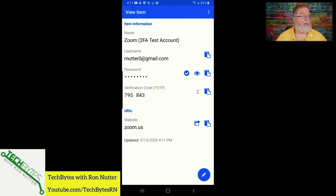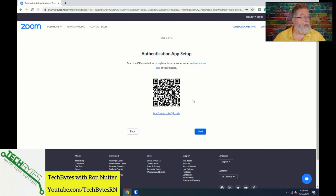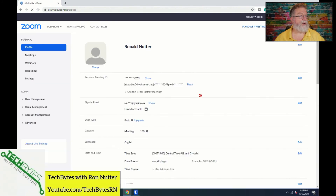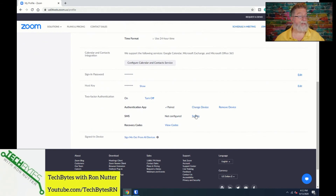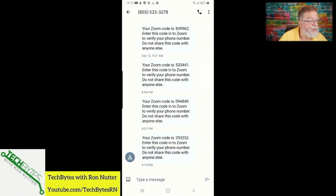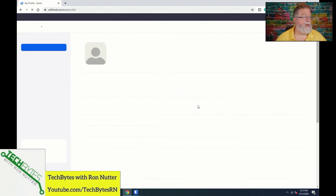Now that we've got that set up, we'll switch over to the desktop and click Next. It's going to ask us to enter the code to verify everything is synced up — 034689 — and we'll click Verify. It's happy. You can have both SMS and the authentication app active at the same time. It's going to send another text message now. The code is 293252, so we enter 293252 and verify. It's happy.